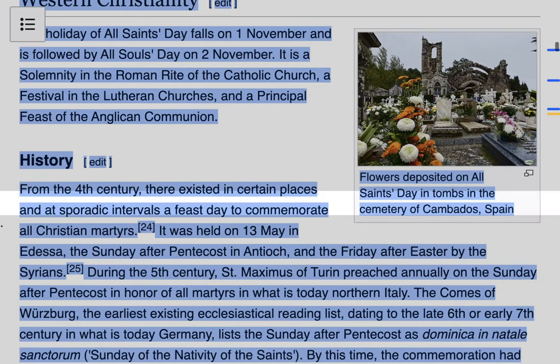Now let's talk about the history. From the fourth century there existed in certain places and at sporadic intervals a feast day to commemorate all Christian martyrs. It was held on the 13th of May in Edessa, the Sunday after Pentecost in Antioch, and the Friday after Easter by the Syrians. A martyr is someone who suffers persecution and death for advocating, renouncing, or refusing to renounce a religious belief — in this instance, those who refuse to renounce a belief in Jesus Christ. So Christians had been celebrating martyrs since the late 4th century.